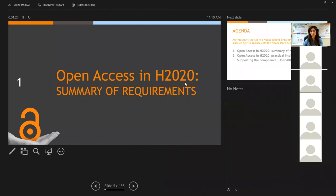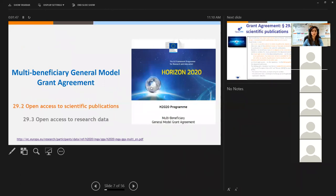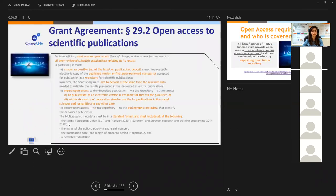To summarize the requirements of Open Access within Horizon 2020: if you are participating in Horizon 2020 funded projects, what you need to know is set in the multi-beneficiary general model grant agreement, specifically in clauses 29.2 and 29.3. It states that each and every beneficiary must ensure open access — free of charge, with online access — for any user to all peer-reviewed scientific publications relating to its results.